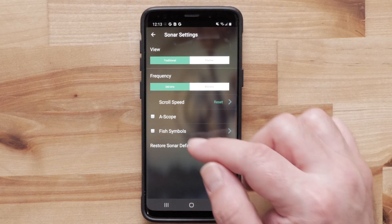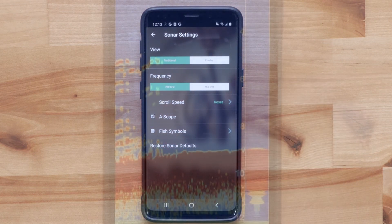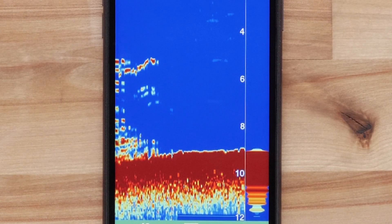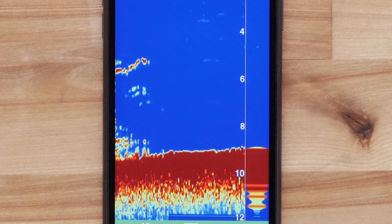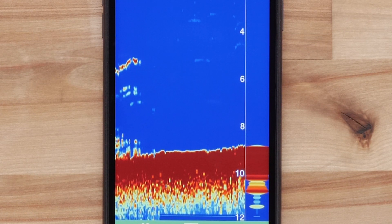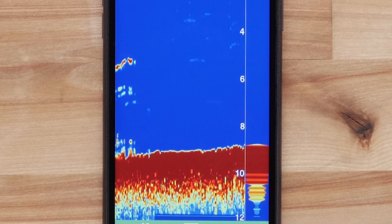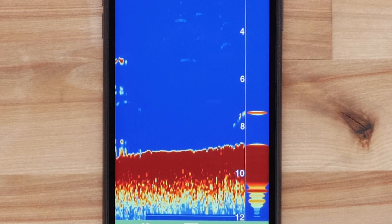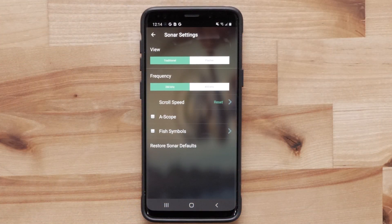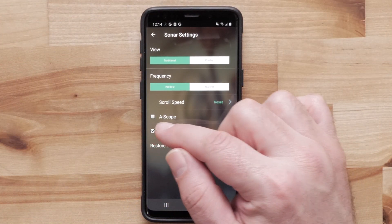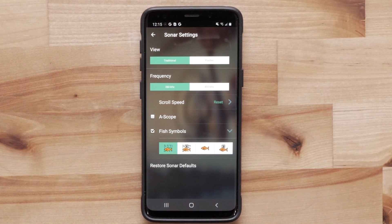The A-scope setting displays a vertical flasher along the right side of the screen, showing the range to targets along a scale. Selecting the fish symbols will mark suspended targets for easier identification.